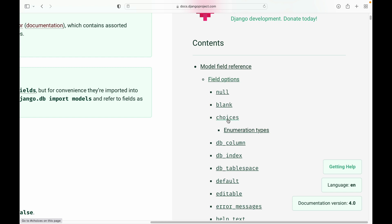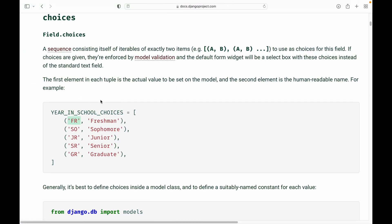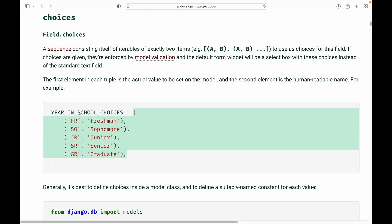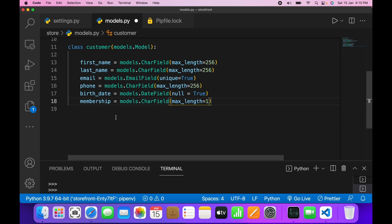In the documentation we have a couple of options, one of which is 'choices'. Choices is nothing but a sequence consisting of iterables of exactly two items — basically an array of tuples. The first value of each tuple represents the value which we are going to store in our database, and the second value represents the human-readable name.